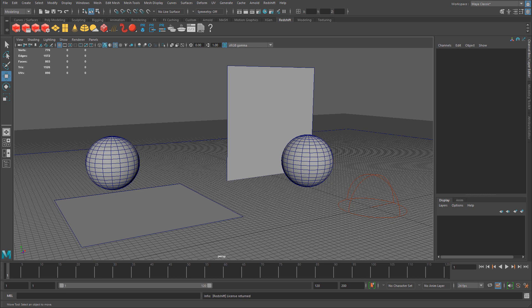In this tutorial, I'm going to show you how to set up and create your very first Redshift material.